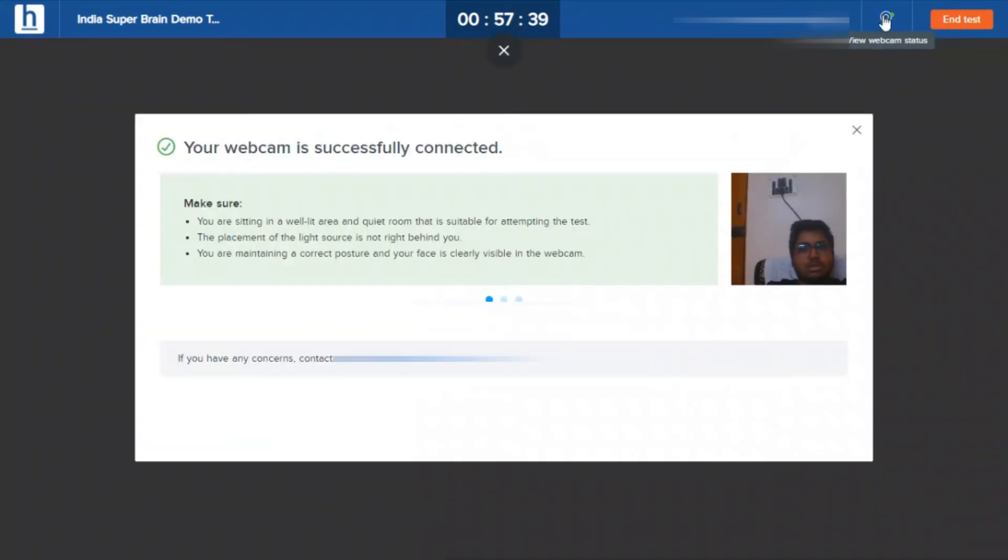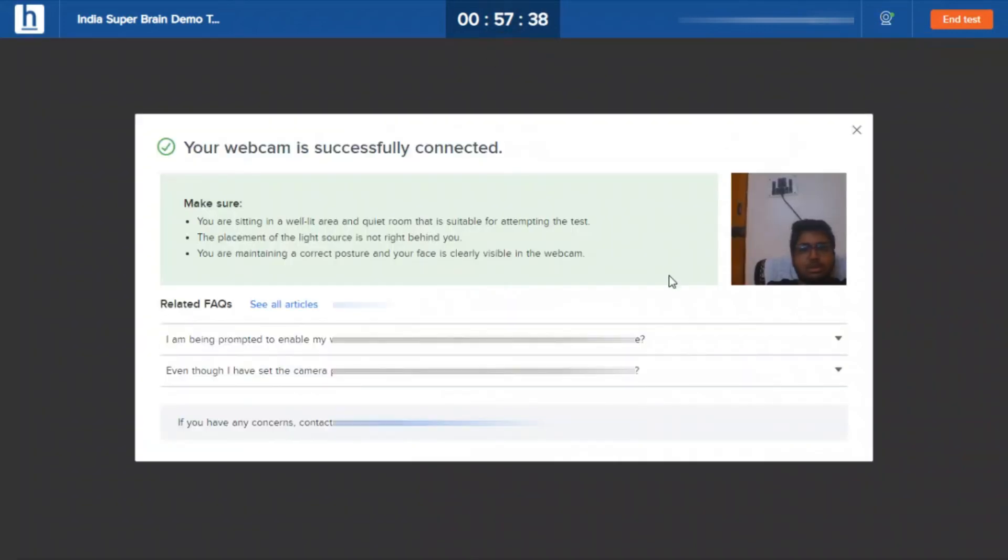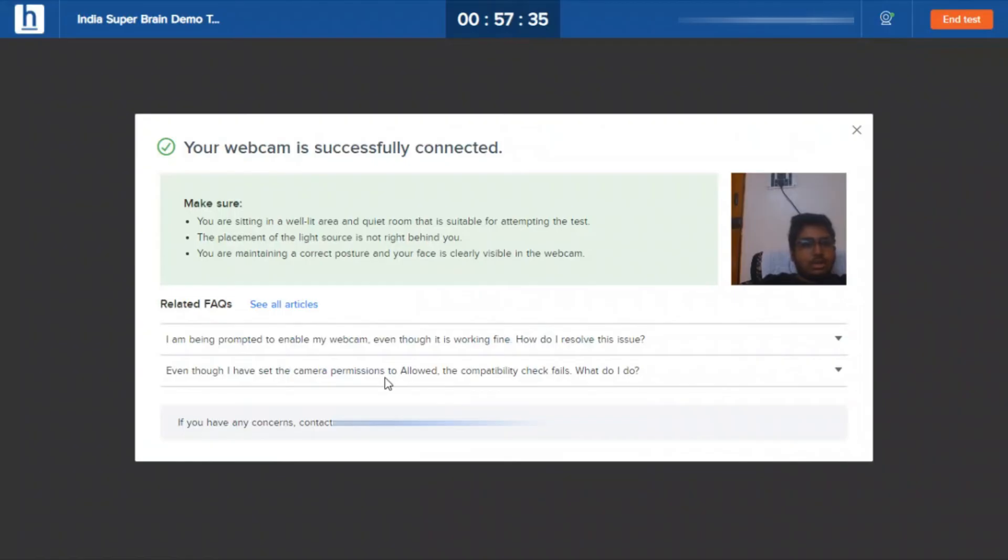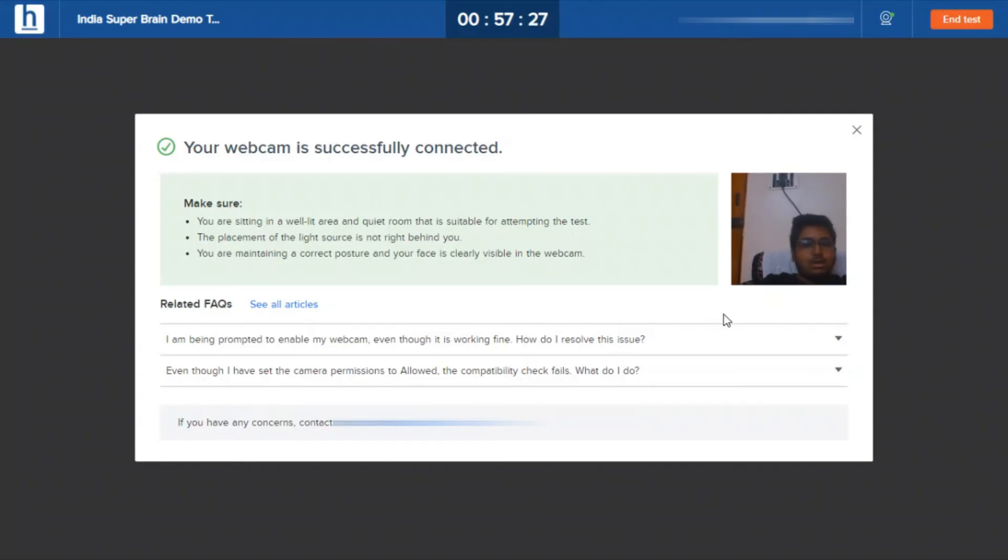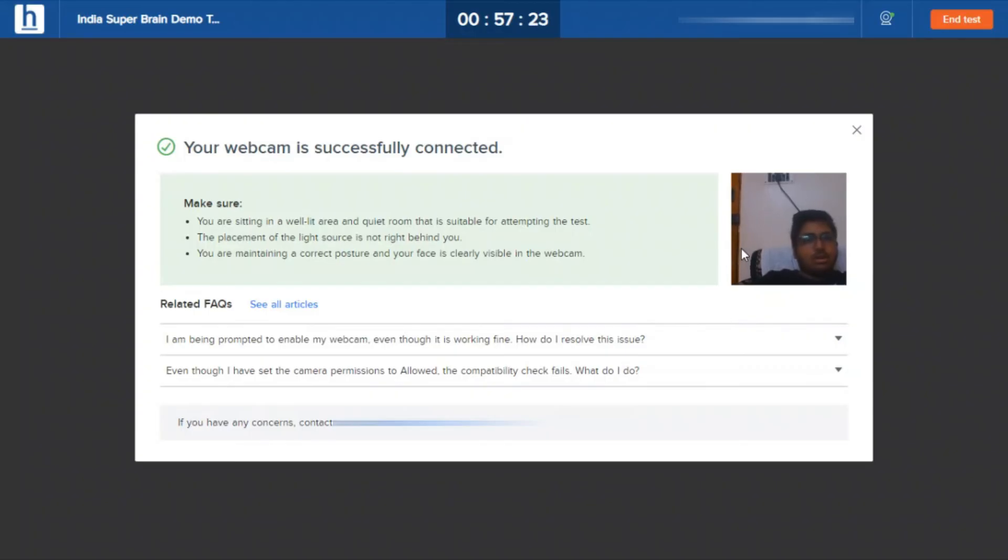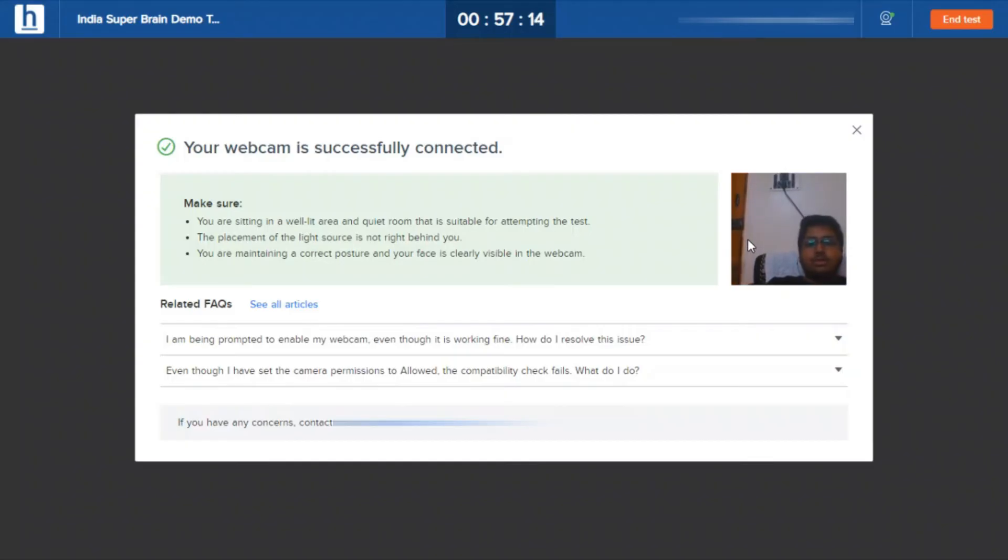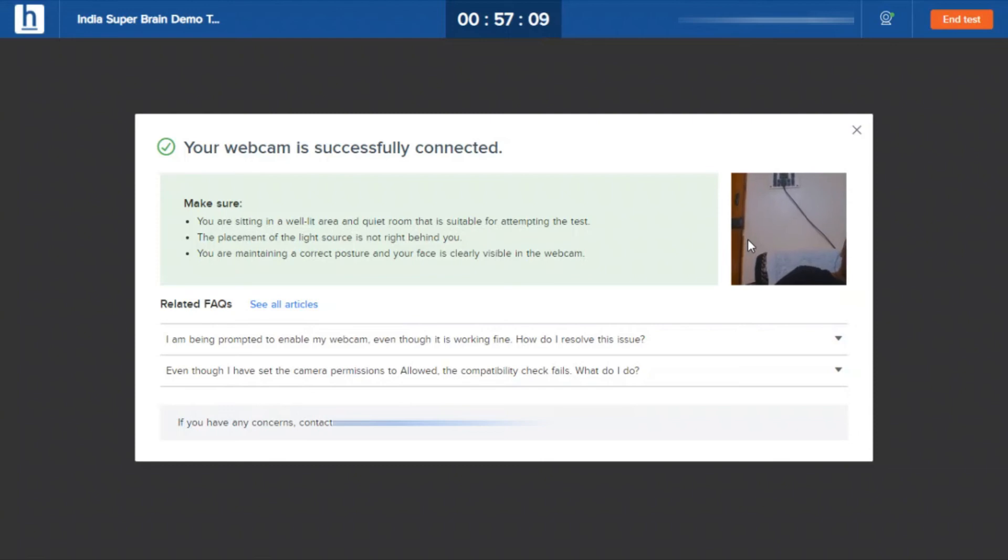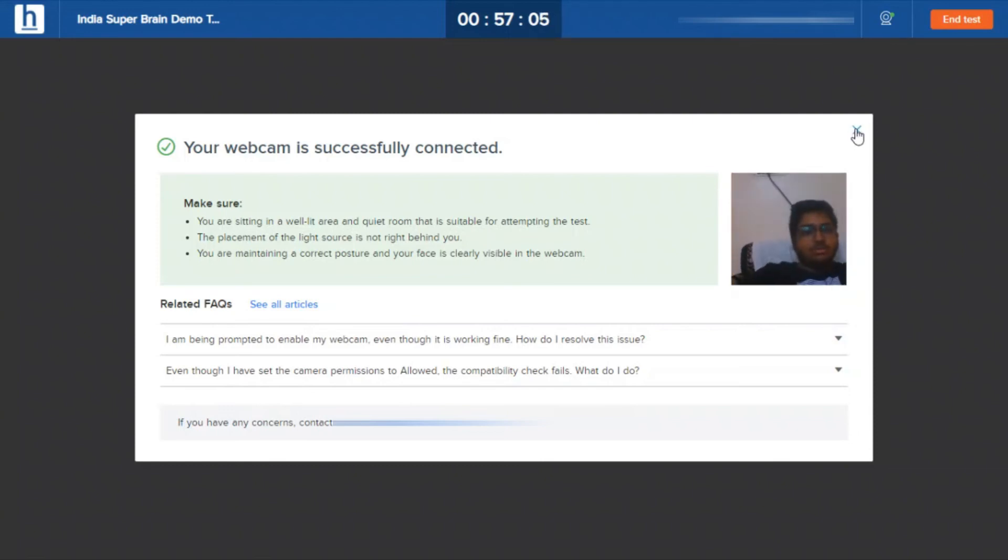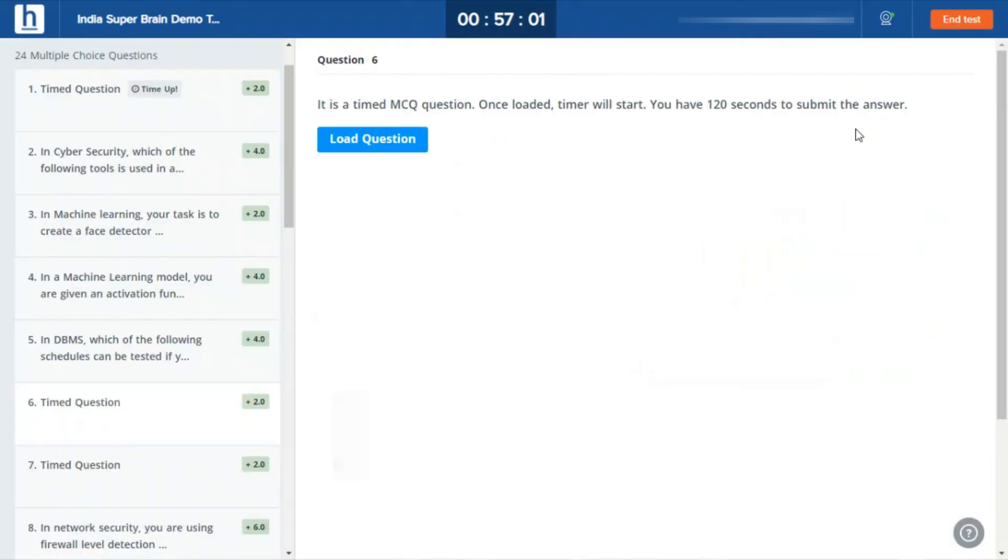See the view webcam status. Your webcam status is fine. Here are all the things that you should make sure, related to if you have any doubts. Sitting, please make sure that your face is properly visible and there's proper lighting around you. Please maintain a correct posture and your face should be clearly visible. If you try to move out of the screen or something like that, that will definitely show you an alert regarding that, your face is not visible, and you had time to cheat or something like that. Please make sure that.